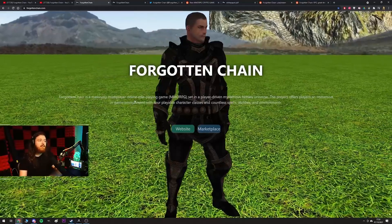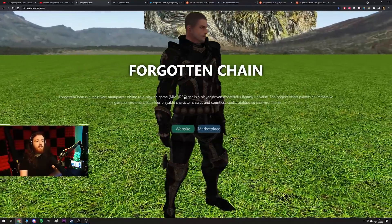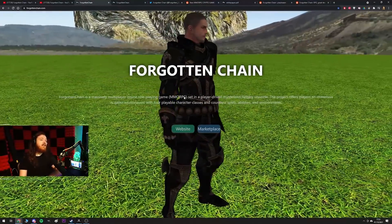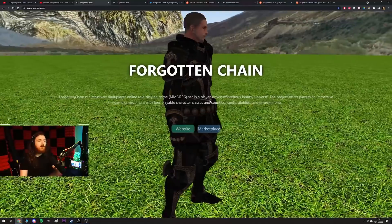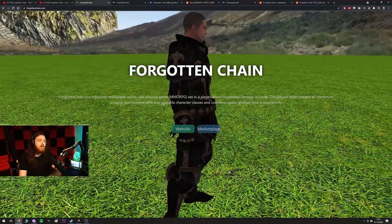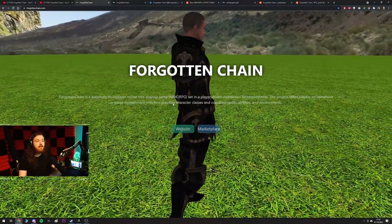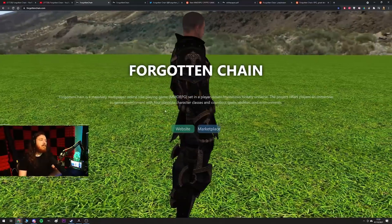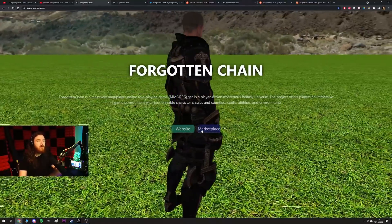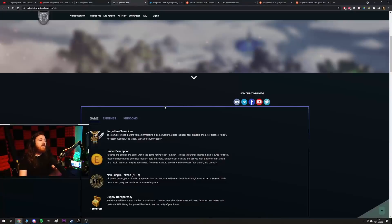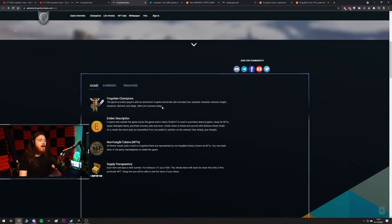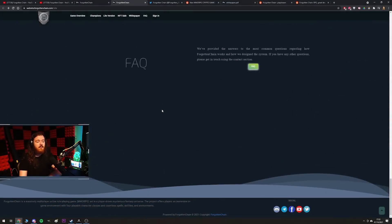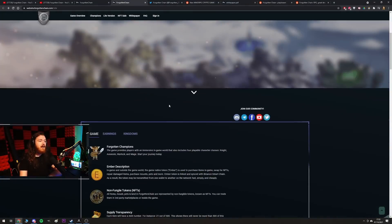Forgotten Chain is a massively multiplayer online roleplaying game, MMORPG, set in a player-driven mysterious fantasy universe. The project offers players an immersive in-game environment with four playable character classes and countless spells, abilities and environments. When you click website it takes you to this, complete amateur hour in terms of how the website is designed.